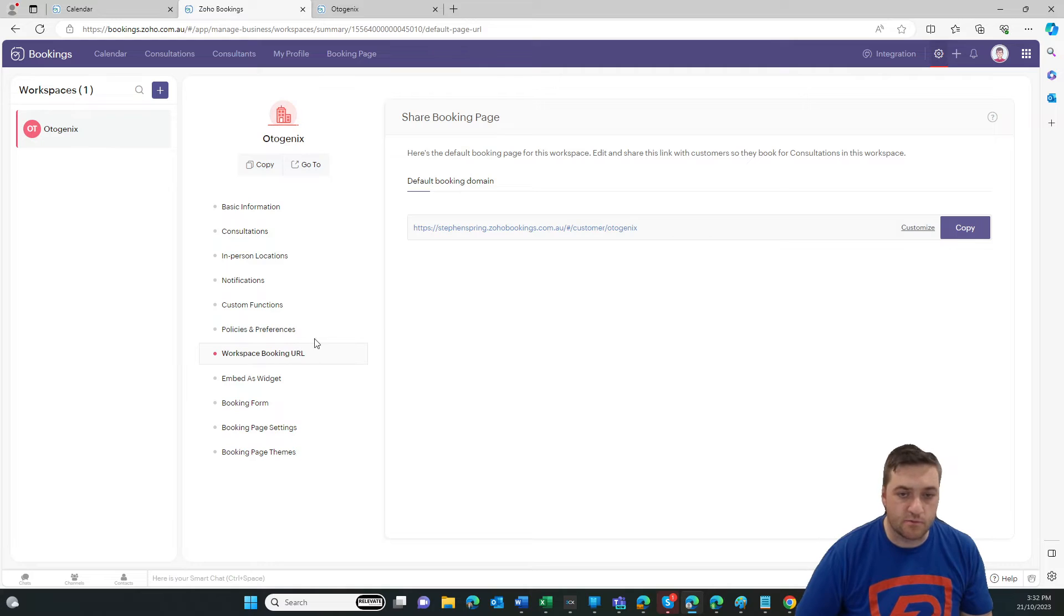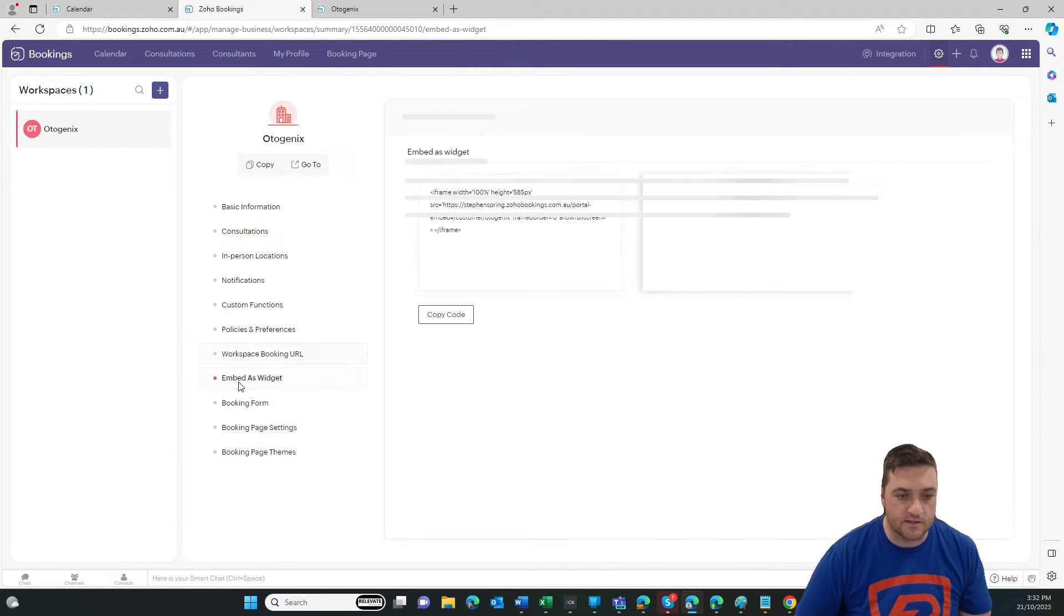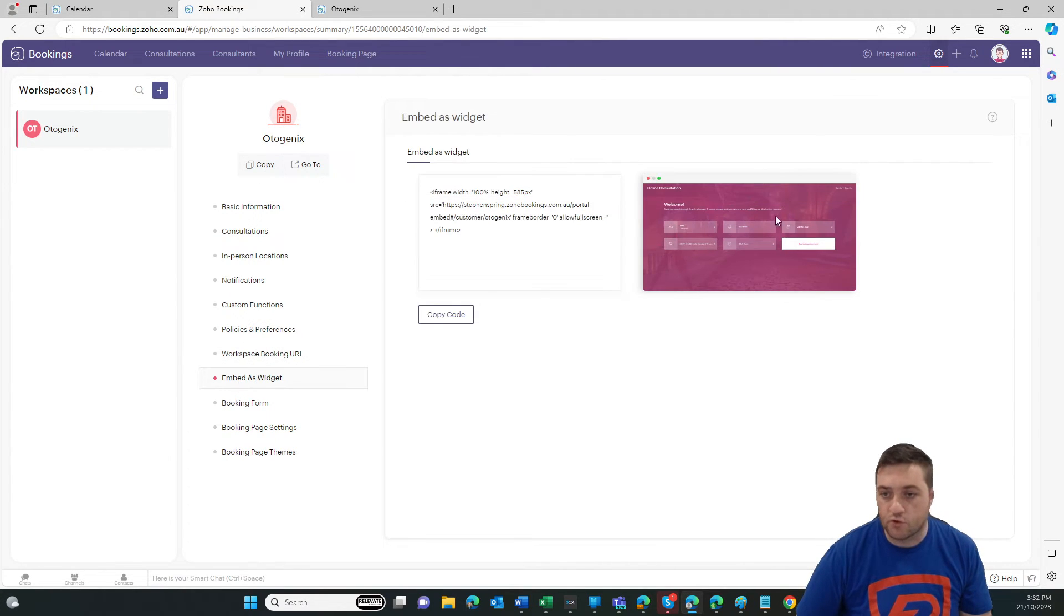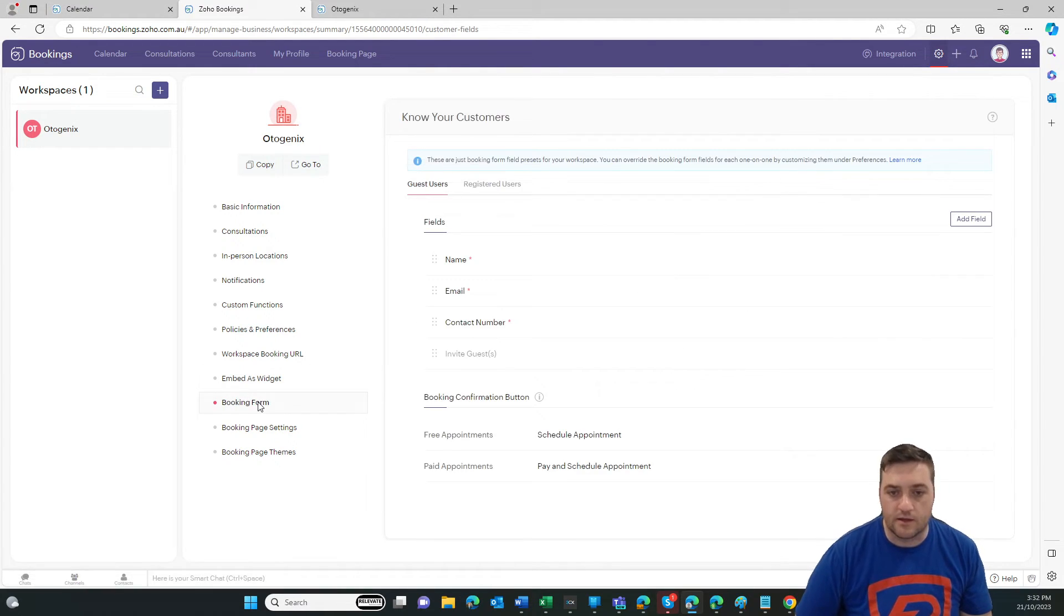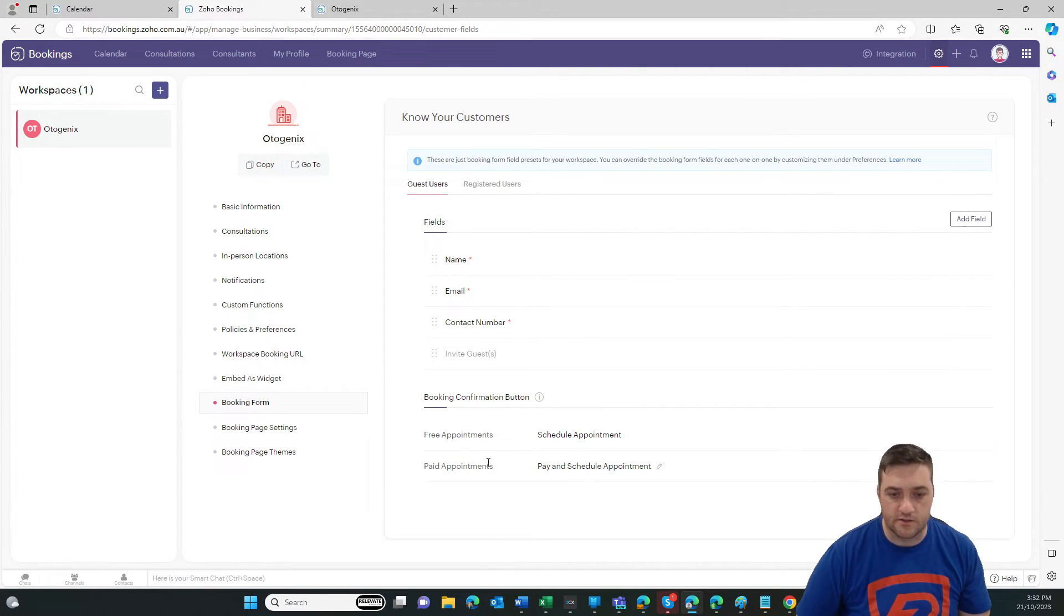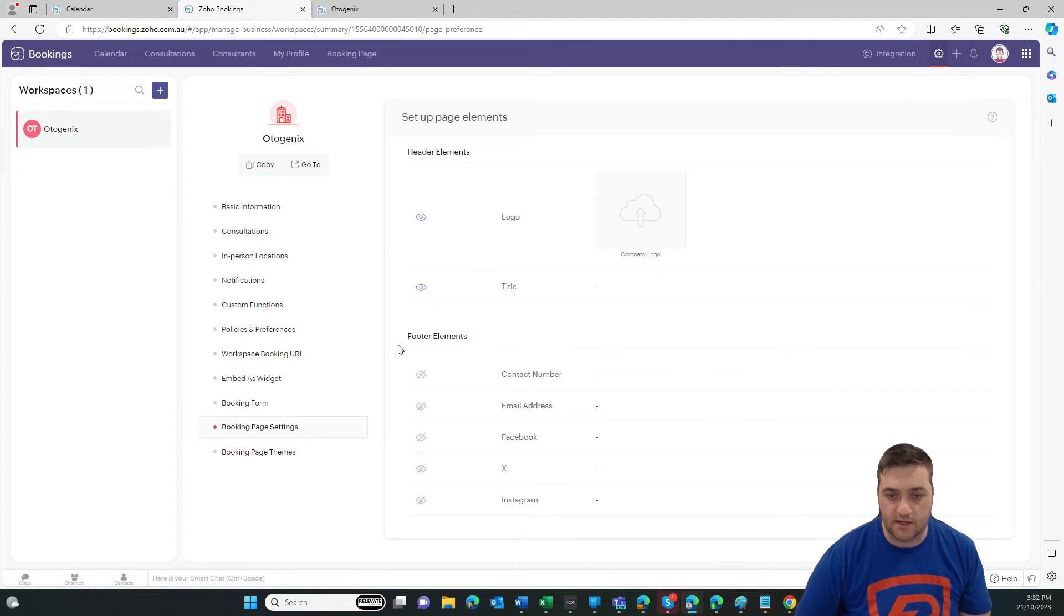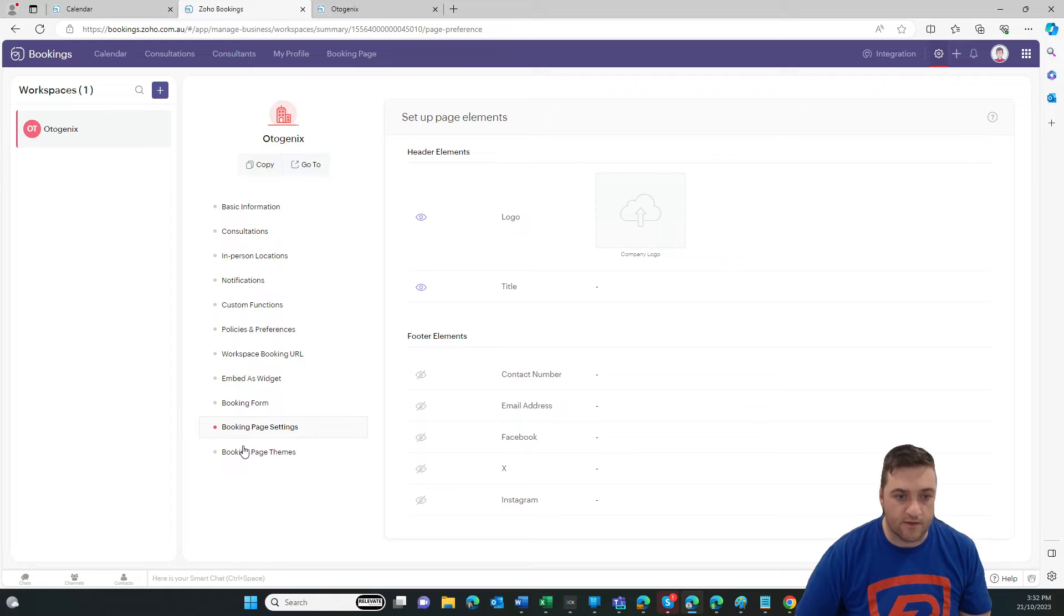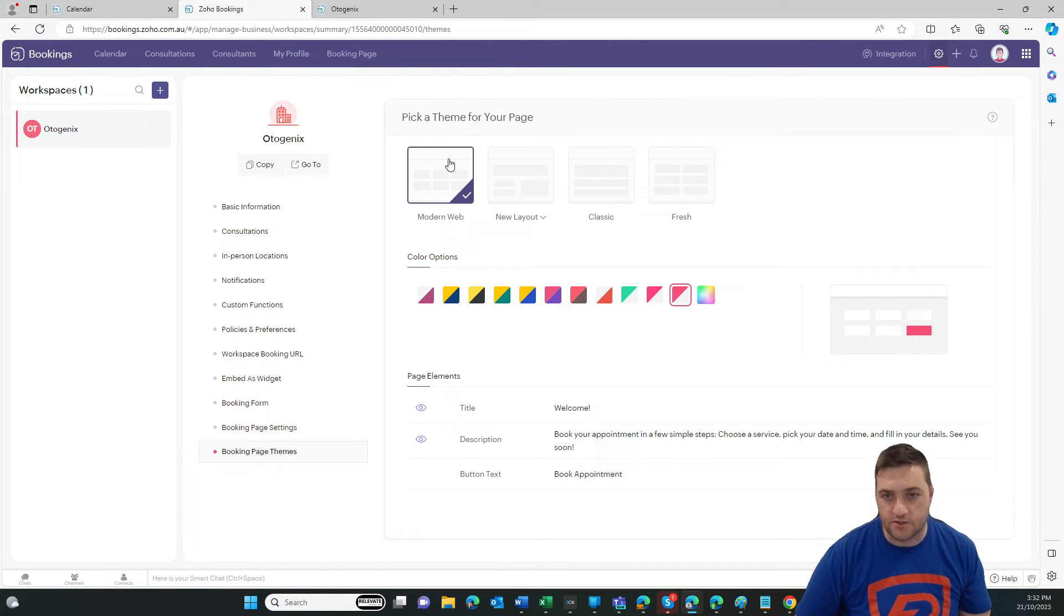All right. Workspace, booking URL. So for this specific workspace, embed. So you can embed it on your website and it would come up as like an iframe or something like that. You can customize the form. So you can ask a few additional questions. You can add fields in there. And then your booking page settings. So that's where you get to add some of the other content on there. The theme.